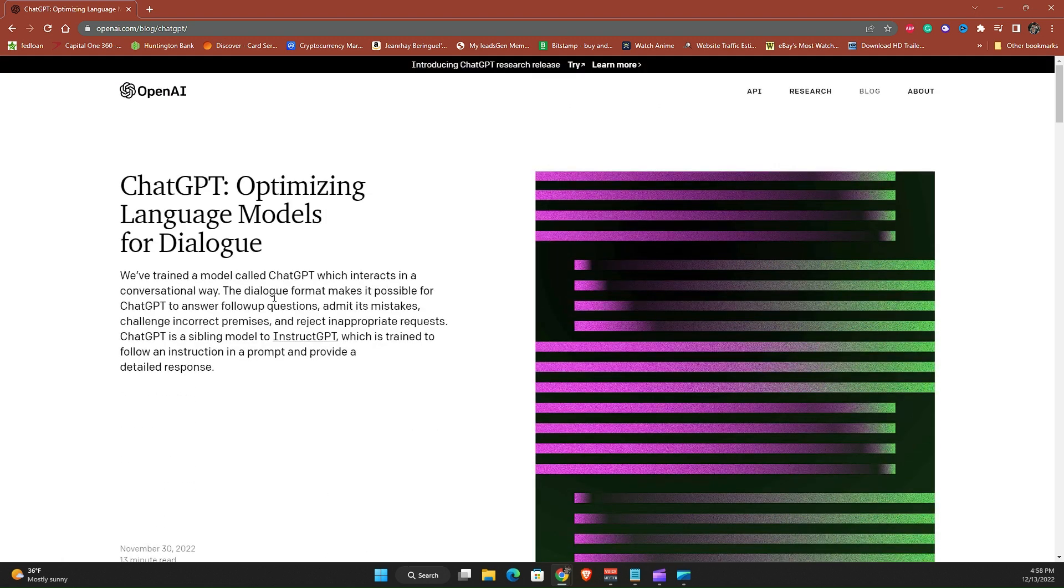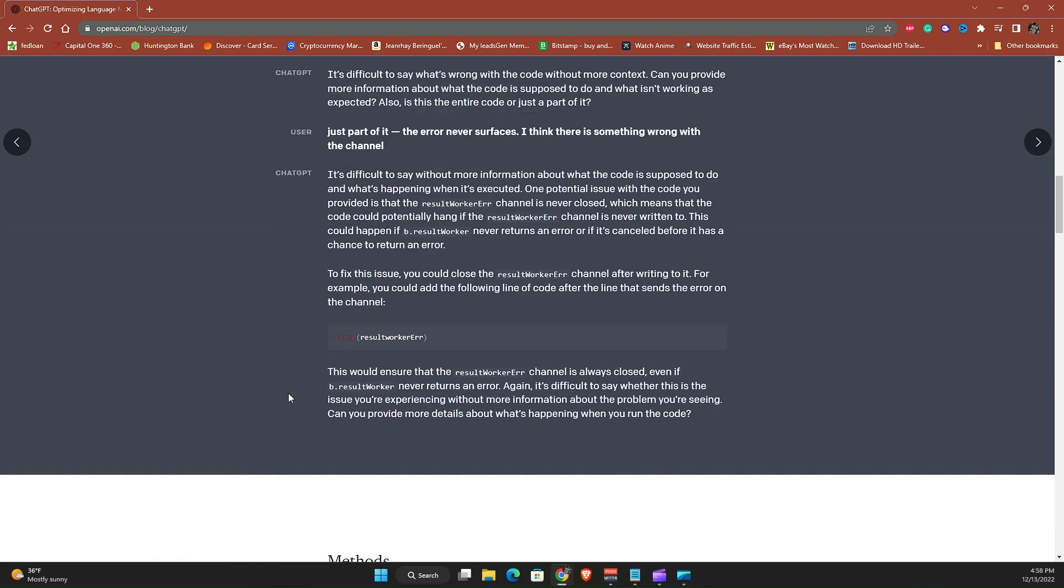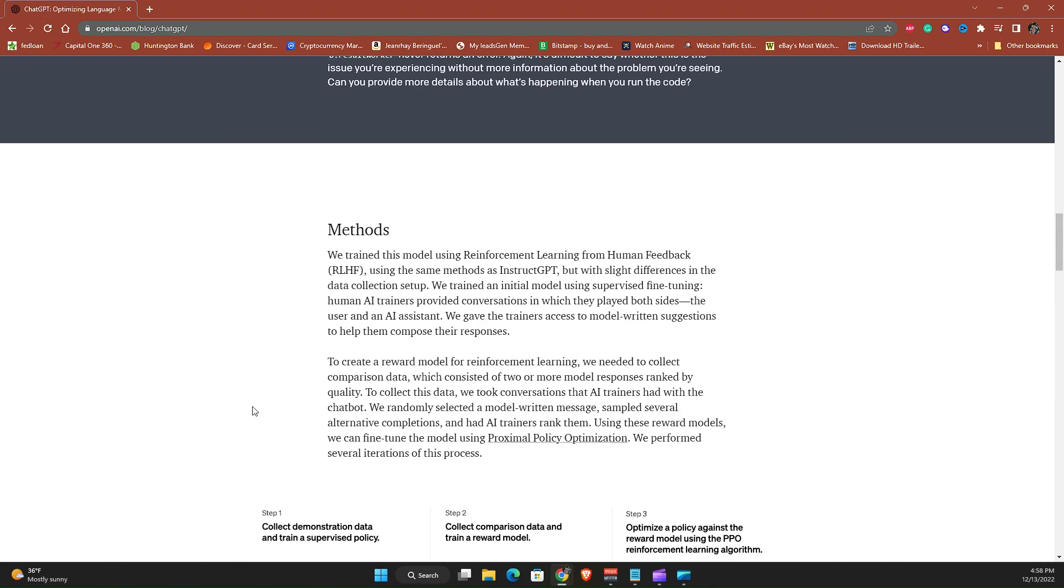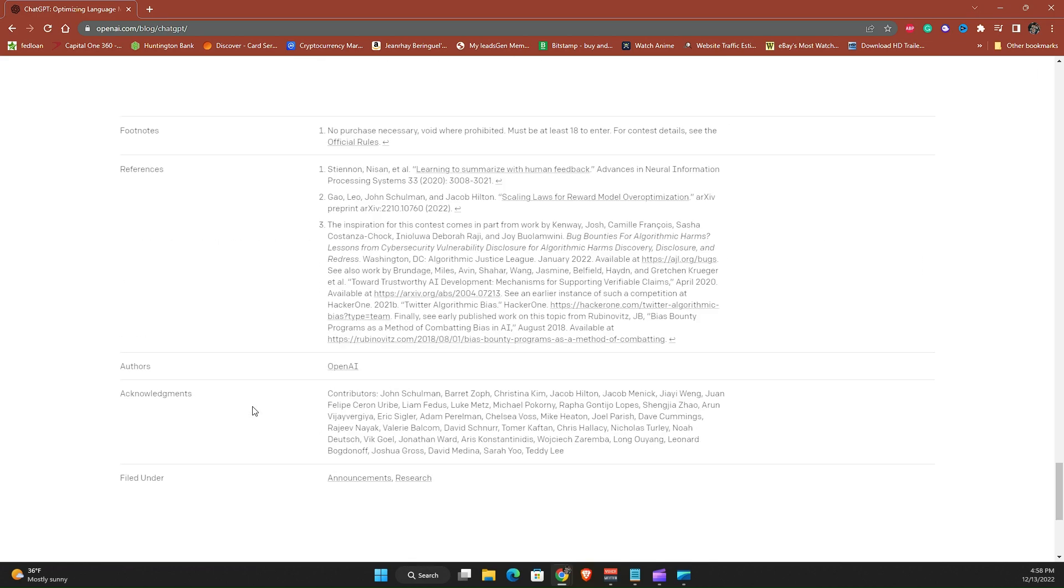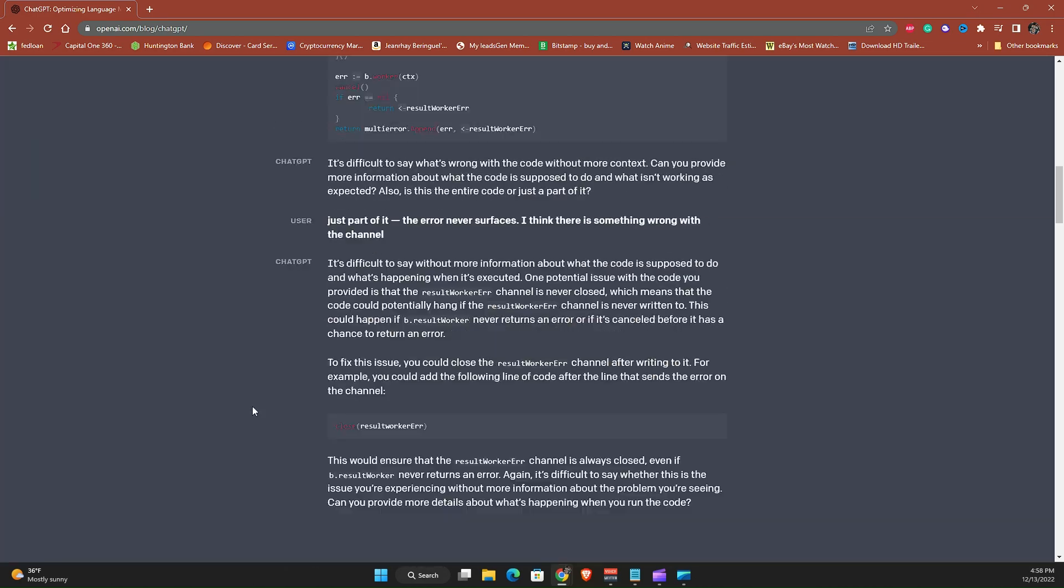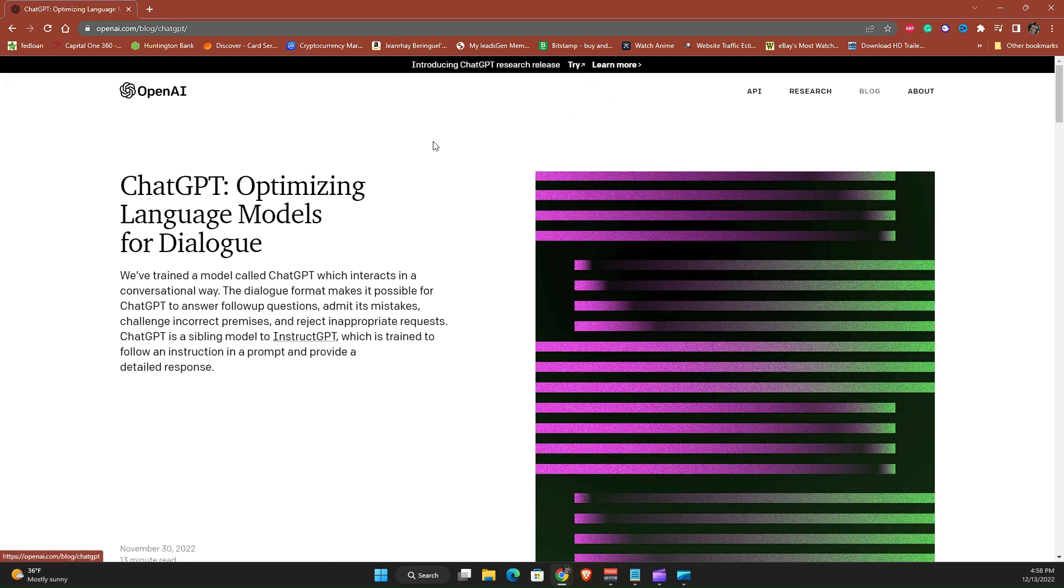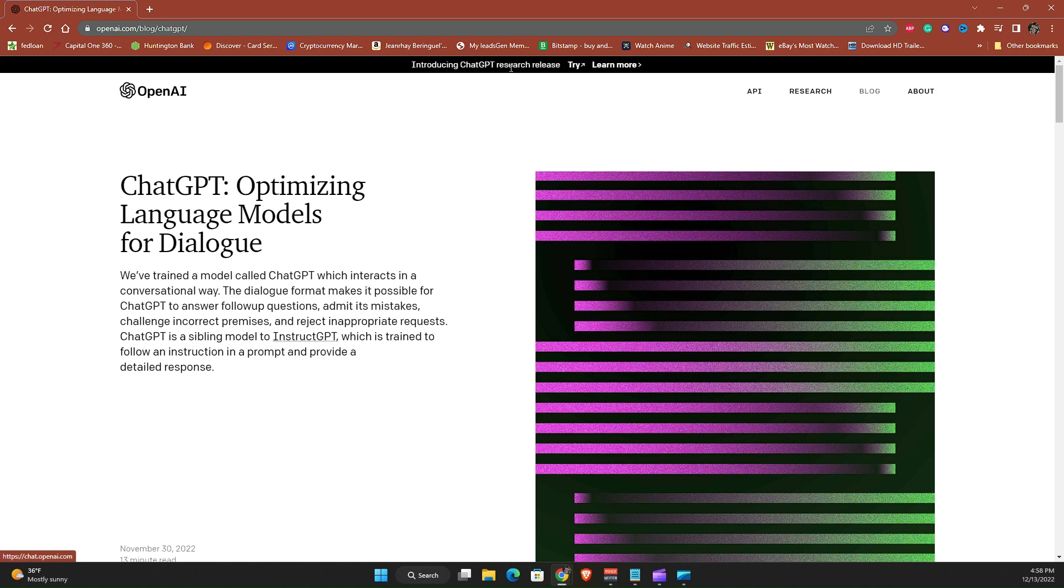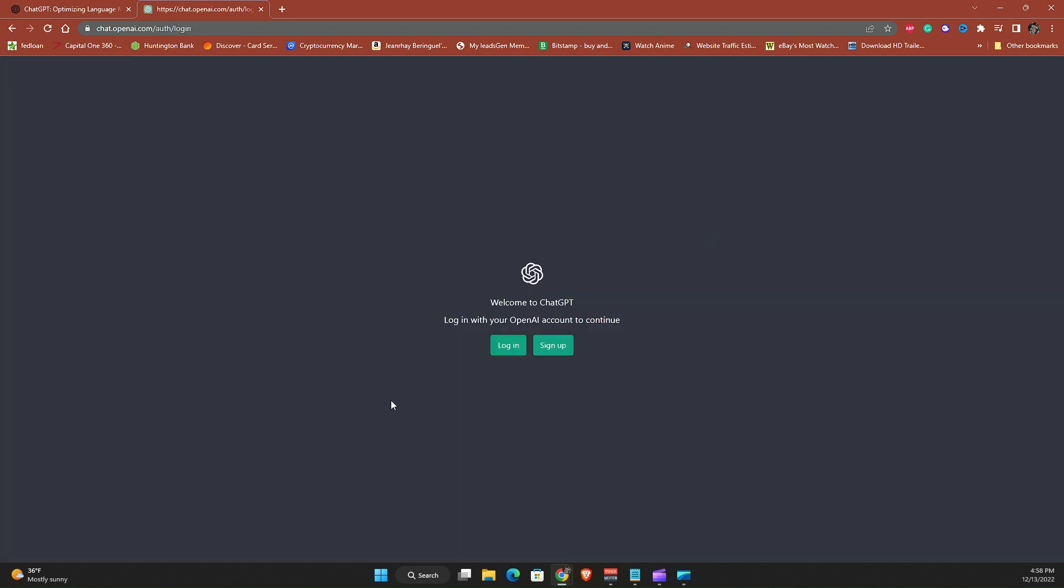So we are actually on the correct site OpenAI. This is just an explanation of the whole product or the AI chat basically. But to go there you're gonna click try. Learn more is basically this window right here. So to create an account you will actually click try at the top. It says introducing ChatGPT research release. Let's click try.